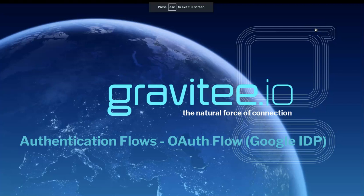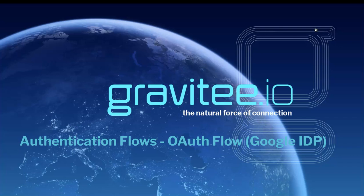Hi, and welcome to another video from Gravity.io, this time talking about authentication flows.